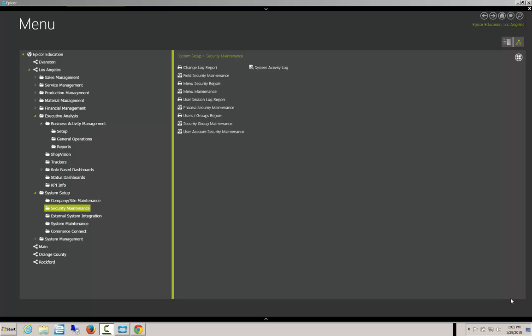Hi, my name is Monty Teslin with CodaBears. Today we will be covering Epicor Mobile Access.